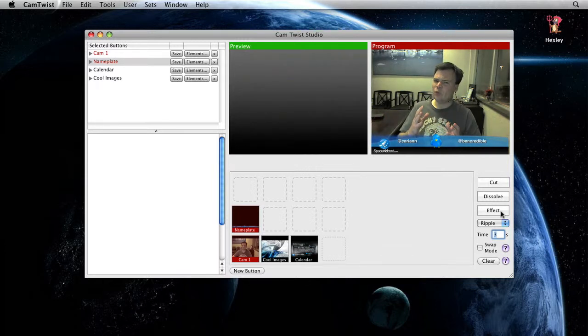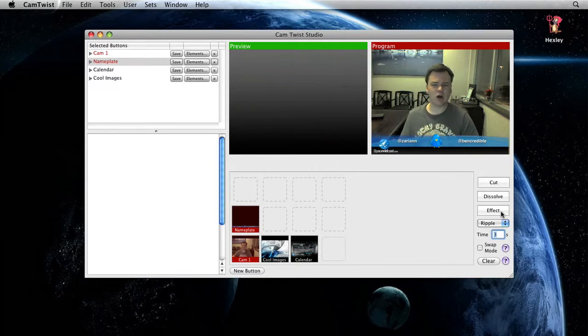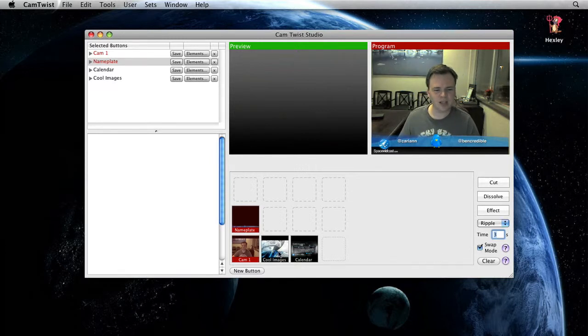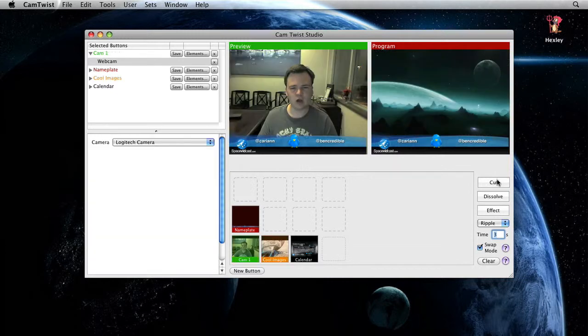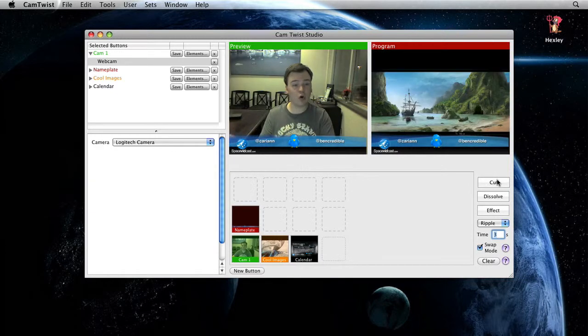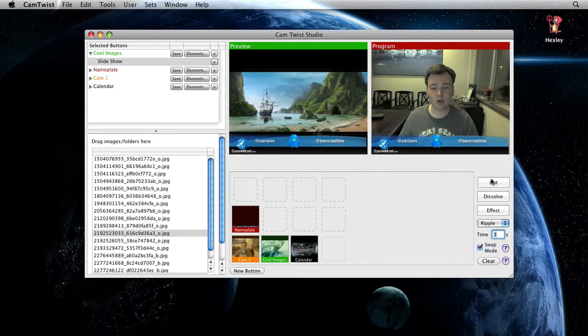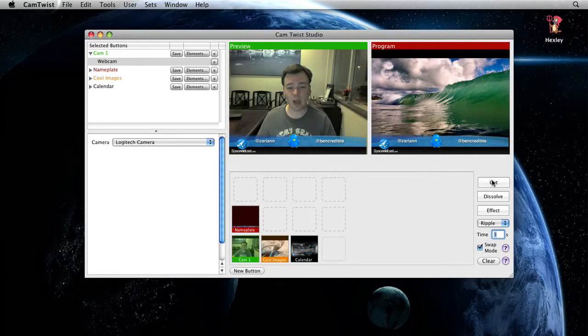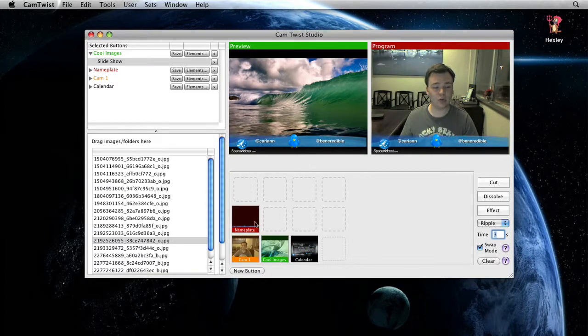One thing you may want to do is if you're swapping between two different cameras constantly, you may want to turn on what's called the swap mode. What that does is whatever's in program is automatically going to swap and be put into preview. So if I now cut again and back and forth, you can see they're just swapping back and forth.